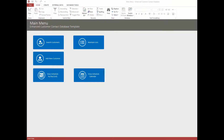Hi, it's Mark from MicrosoftAccessExpert.com and WinningSolutionsInc.com, and today we're going to take a look at our Enhanced Customer Contact Database template. As the name Enhanced implies, we do have a standard version of this template, so if the cost or it has a few too many features for you, you can check out the more basic version. If you're viewing this on our MicrosoftAccessExpert.com website, there's a link right on there to get to the standard version.